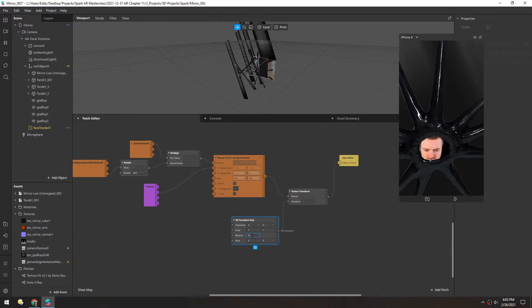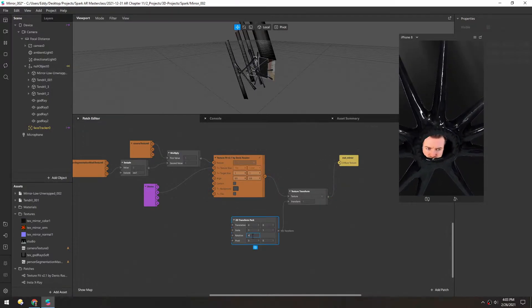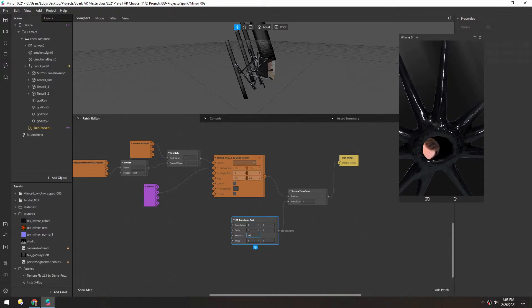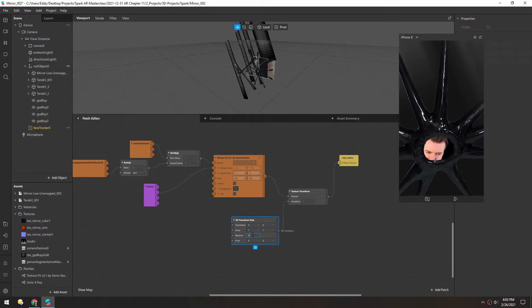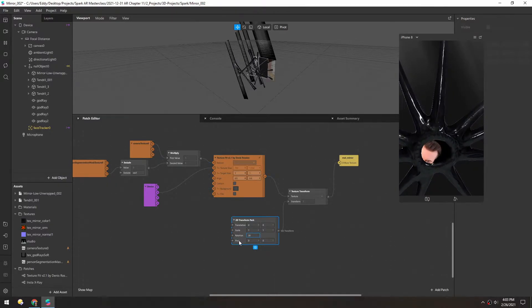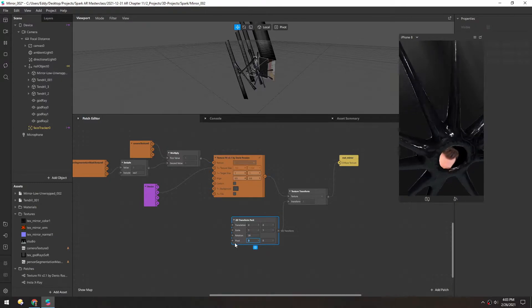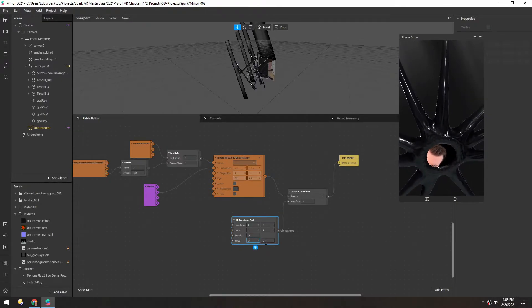So now if we increase the rotation, you can see it rotates but the axis is way off. So we need to change the pivot to 0.5 so it's in the center.